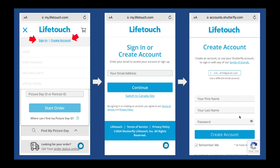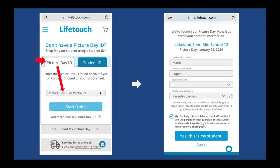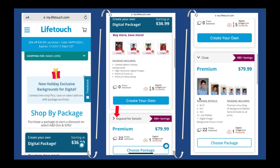It will ask for your email address, your information as the parent, and your password. Then you'll be brought back to the main page where you enter the picture day ID and ignore the student ID — you don't need that. Put in your child's name and their grade — not the age, but the grade. That's really important. Also select your relationship to the student.